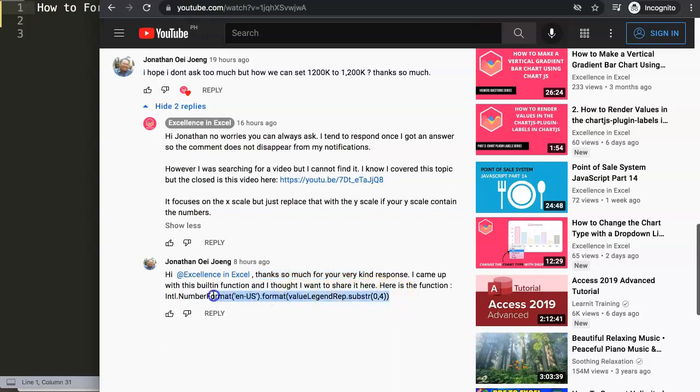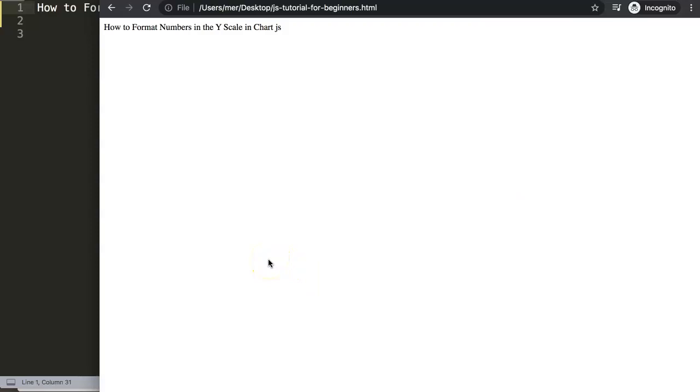He gave the specific answer, but let's start to break it down how we can apply this. This becomes quite interesting because it is very suitable for dollars, for different structures like Japanese yen, the Indian rupee, and all kinds of structures. So let's start to look at this.